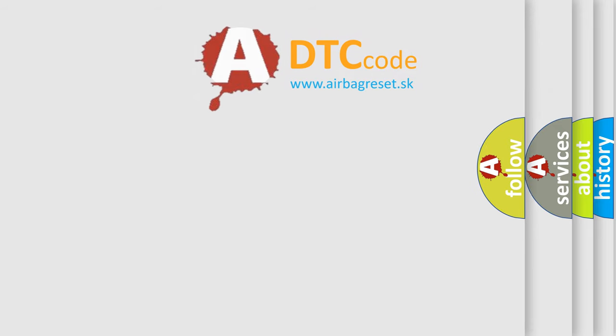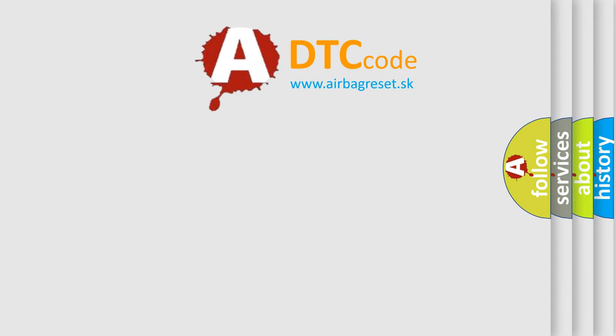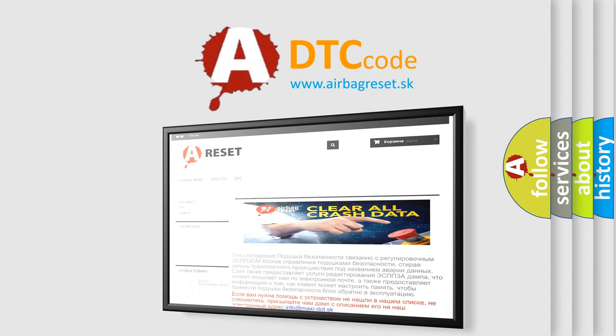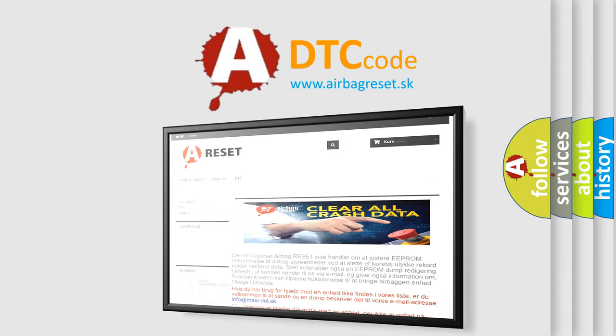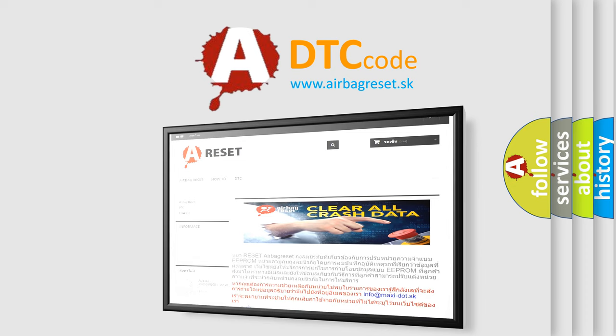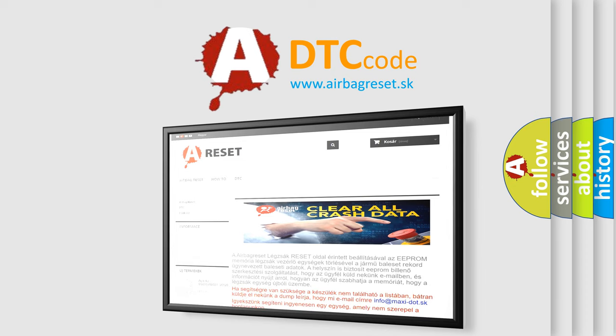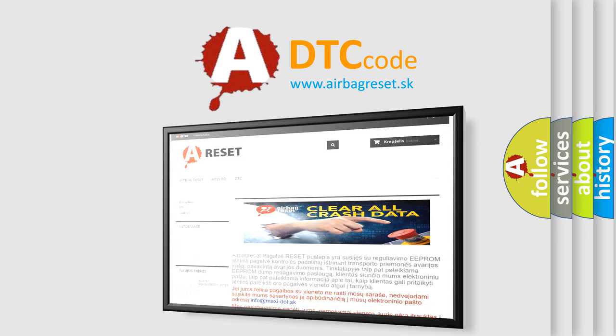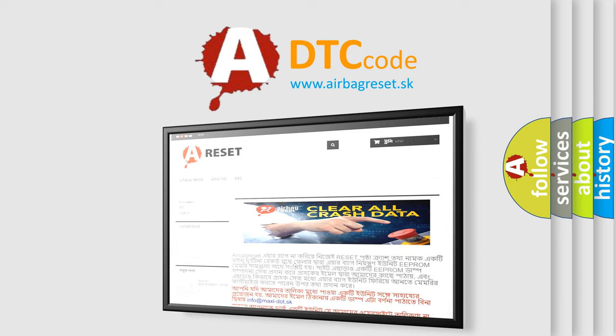The Airbag Reset website aims to provide information in 52 languages. Thank you for your attention and stay tuned for the next video.